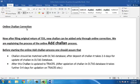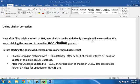Online Challan Correction. Now, after filing original return of TDS, new challan can be added only through online correction. We are explaining the process of the online add challan process.